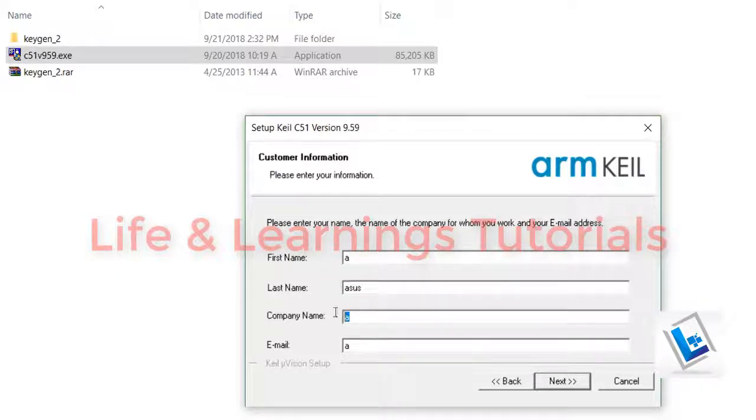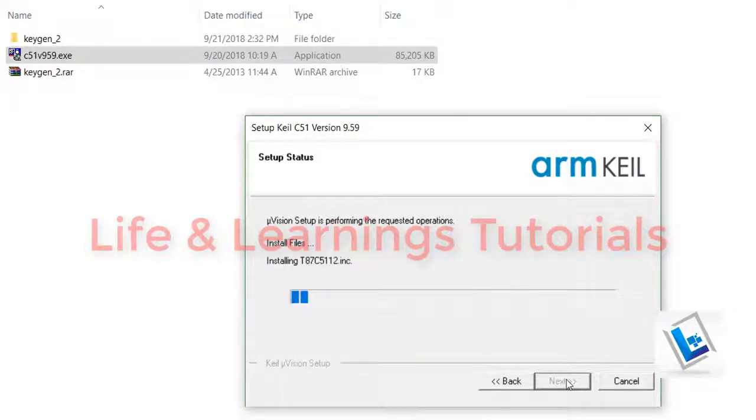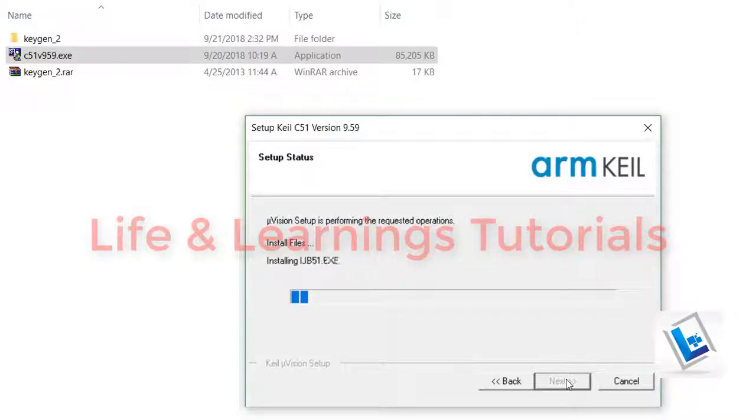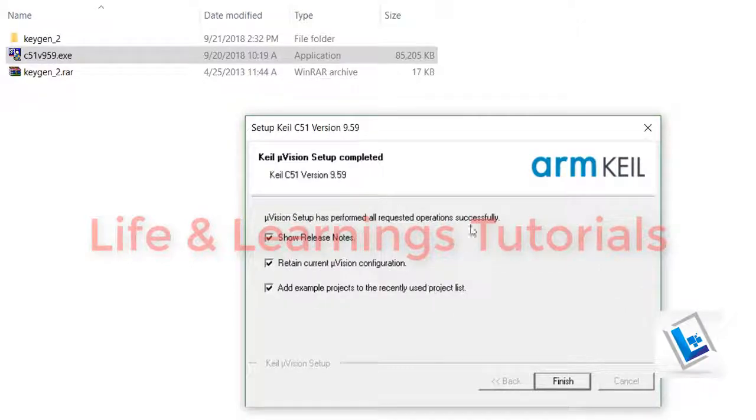Click on next. You have to fill the details. Then click on next. It took around one minute to install the software.